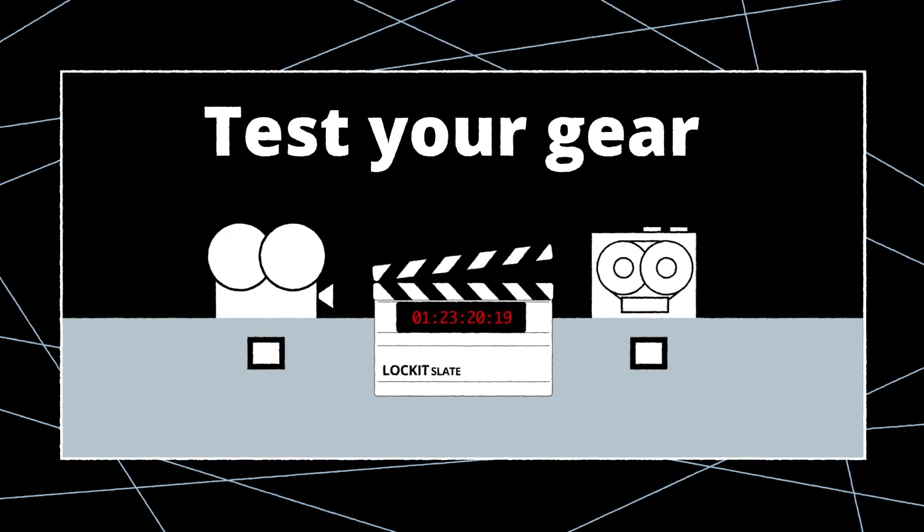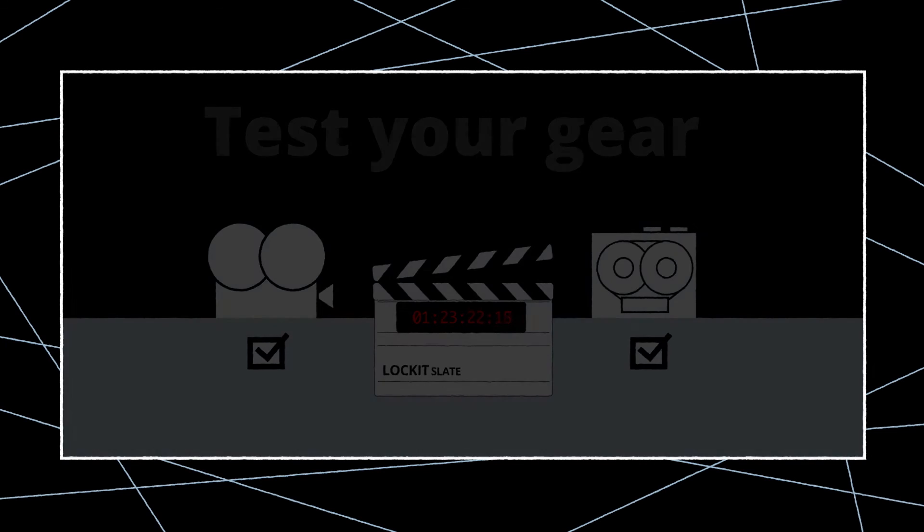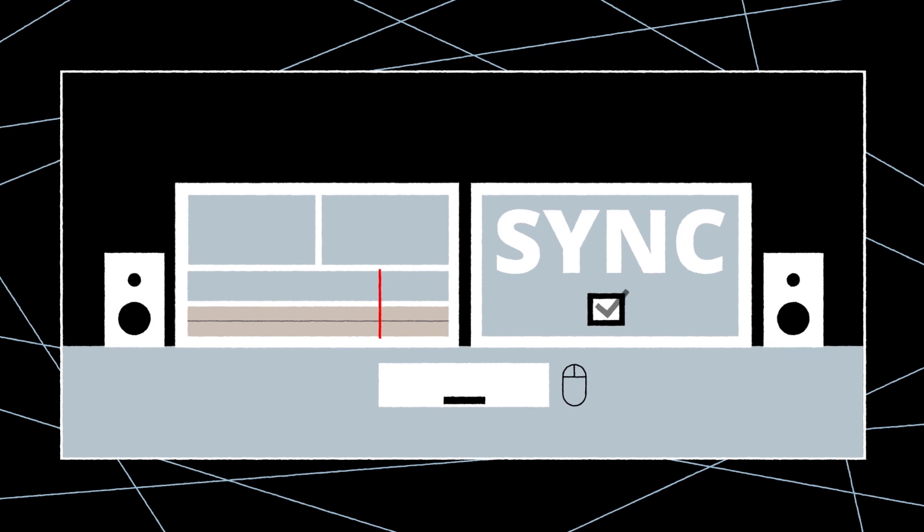Last but not least, test the system before the shoot starts to reveal and solve any problems you may not have considered.